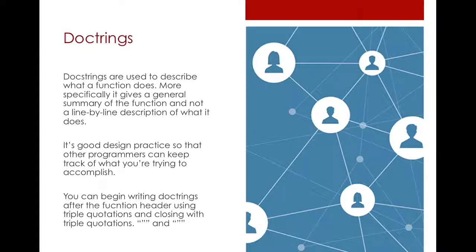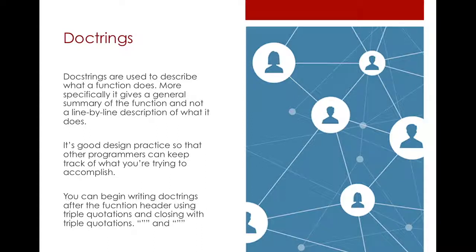Docstrings always start with triple quotation marks and end with triple quotation marks. And it's usually done after your function header.